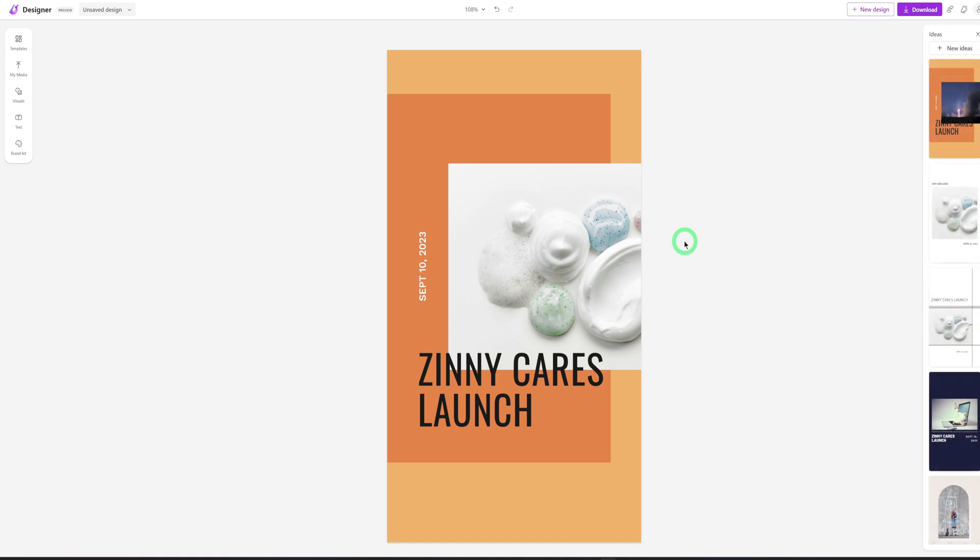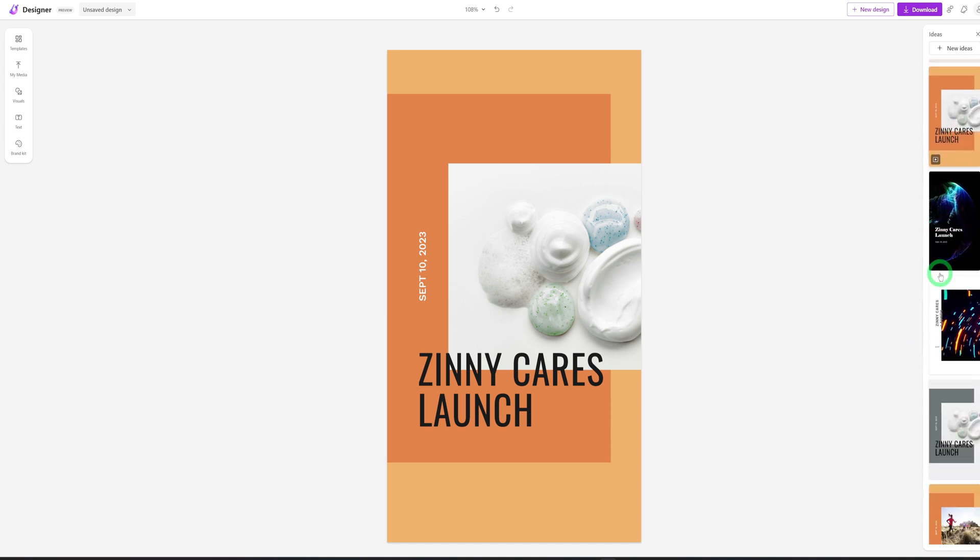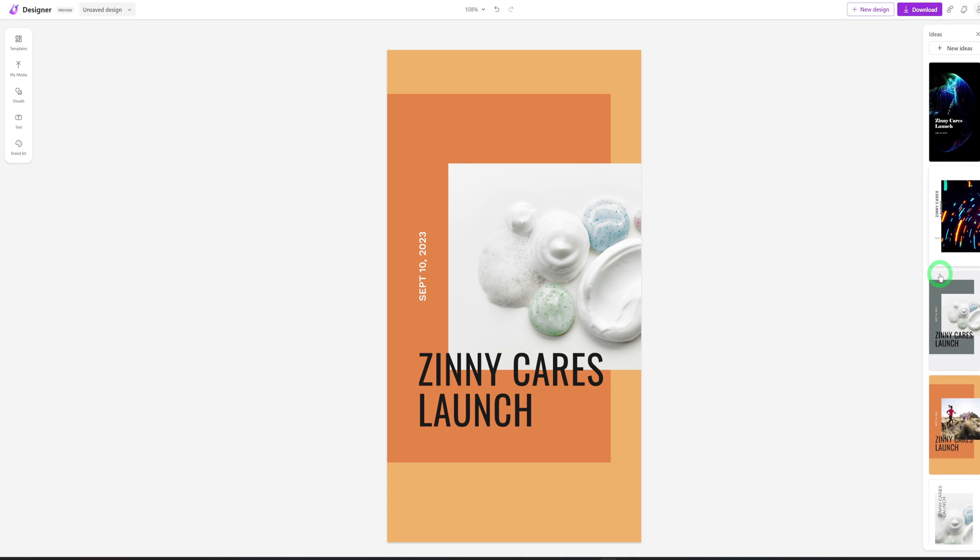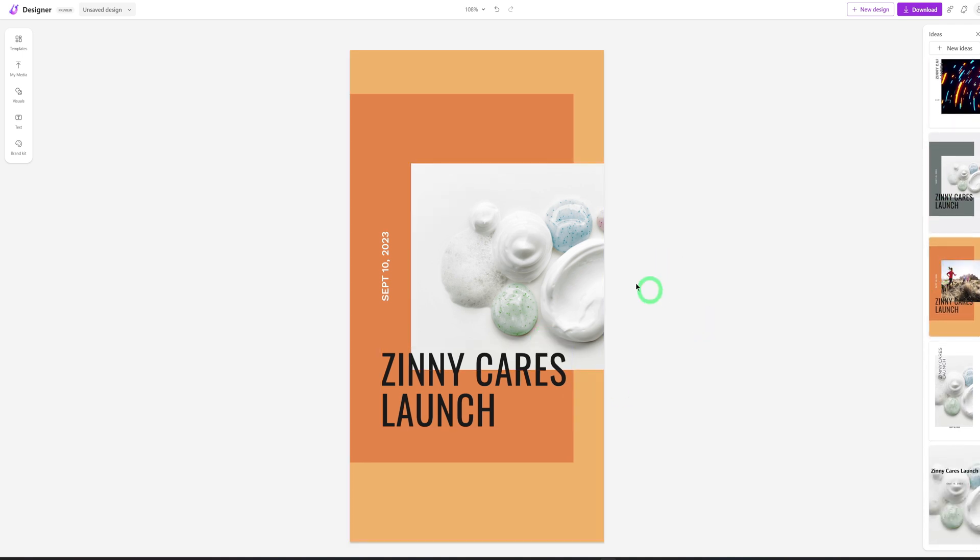So just to explain what's going on, by the right is where we have the co-pilot that also gives you different ideas of the different designs if you don't like what you have. And here we have templates, media, visuals, text, and brand kit. I'll be explaining this as I walk through the design.